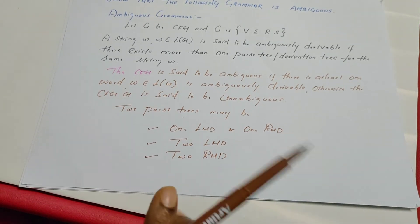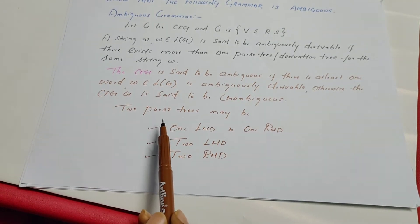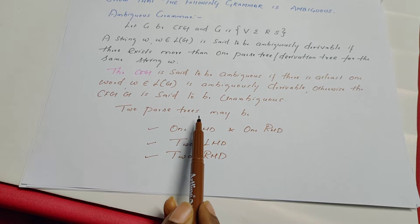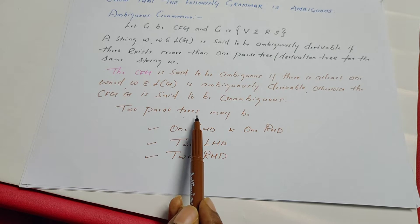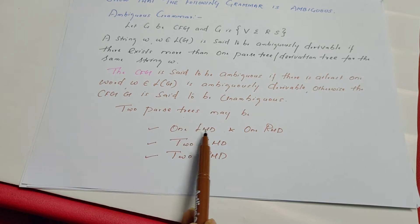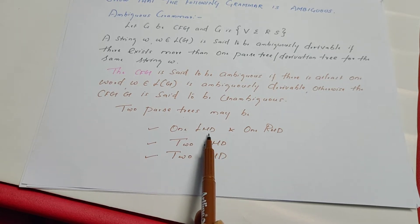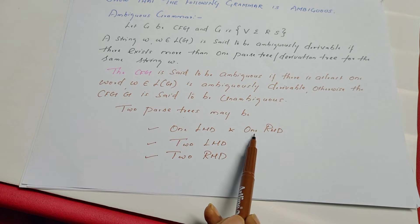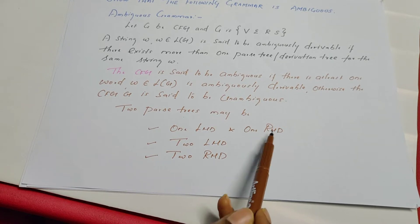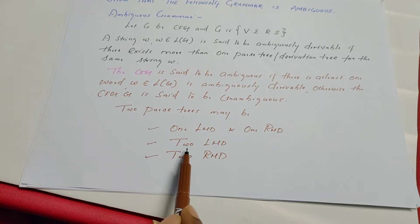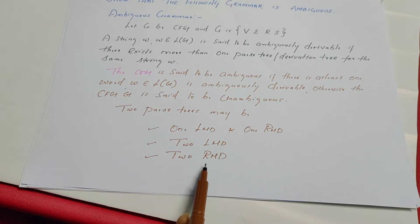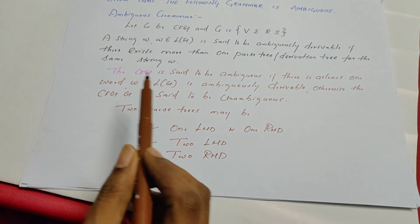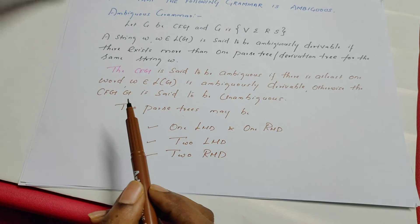Now let us see about the parse trees. Two parse trees we want which should look structurally different. The two parse trees may be obtained from one LMD — leftmost derivation — and from one RMD — rightmost derivation. Or both parse trees can be two leftmost derivations or it can be two rightmost derivations also. This is the definition of ambiguous grammar.